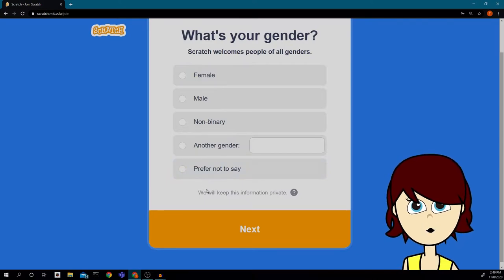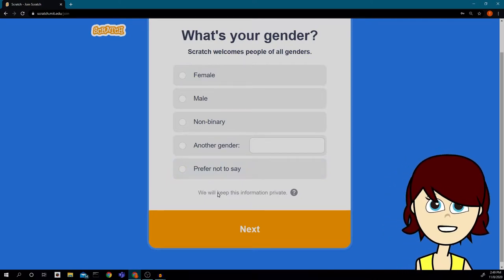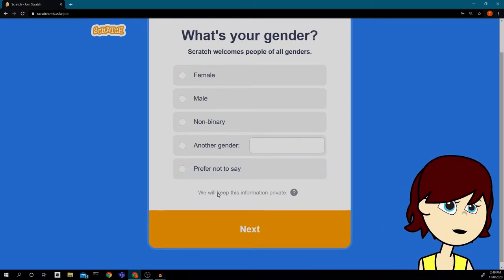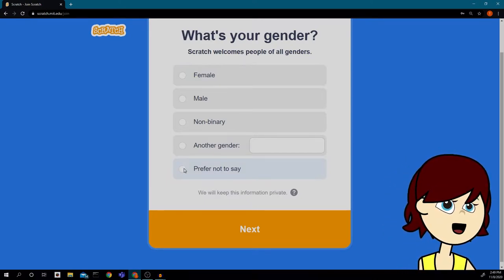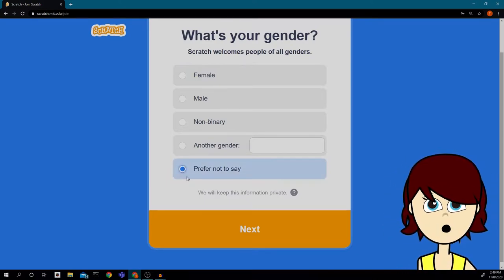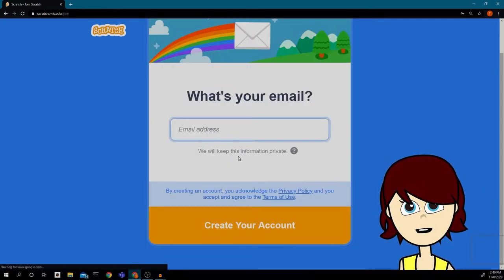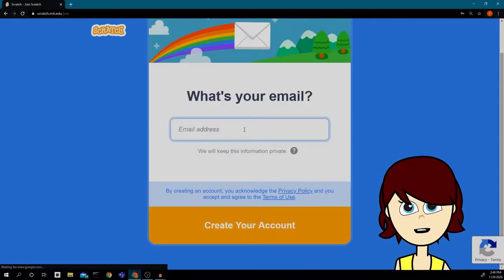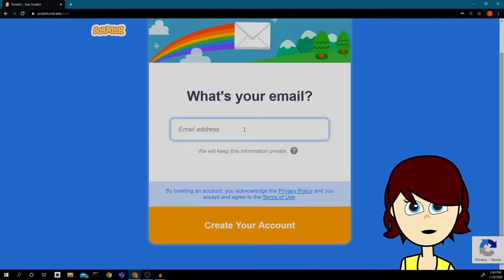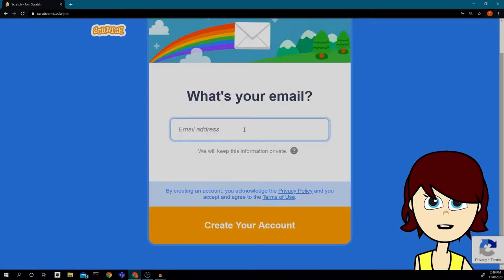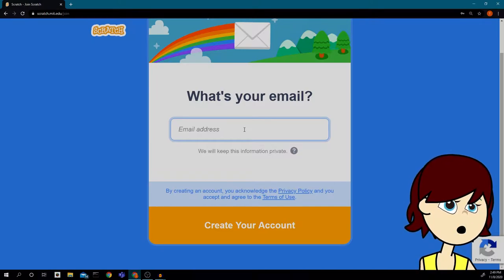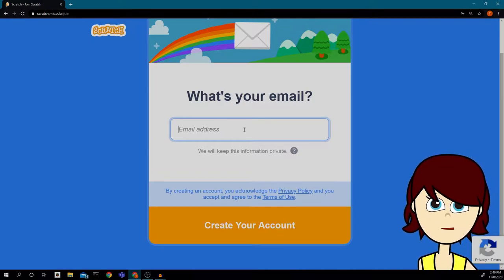I get to choose a gender — I can say whatever I want or choose not to say. I'm going to choose 'not to say.' Then I have to put an email address; this should be your school email.